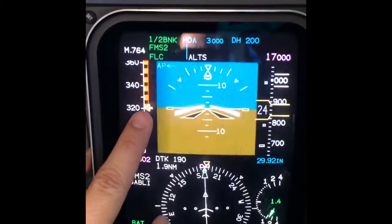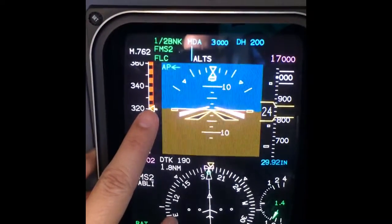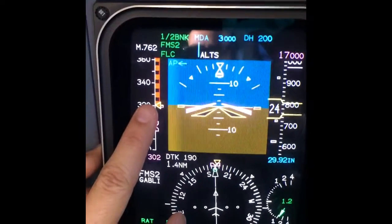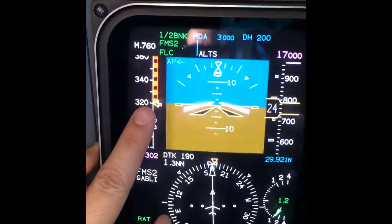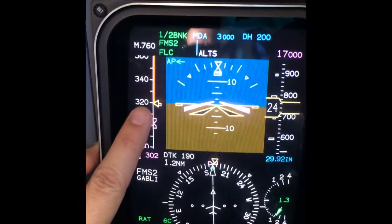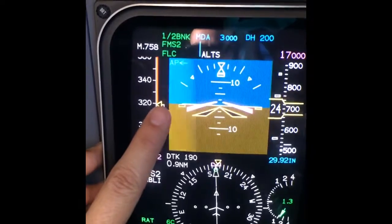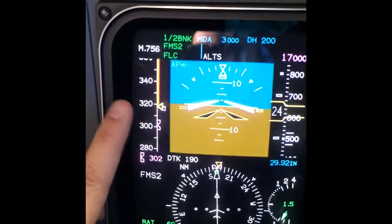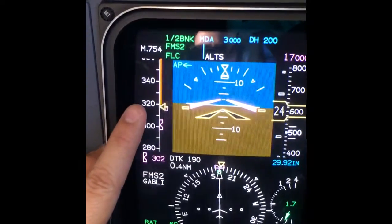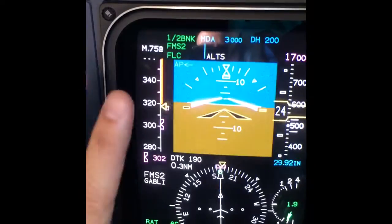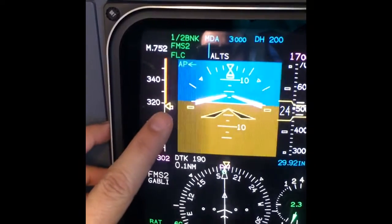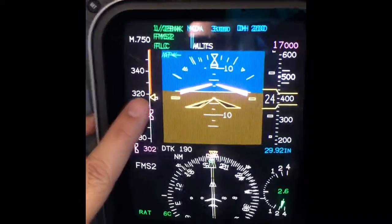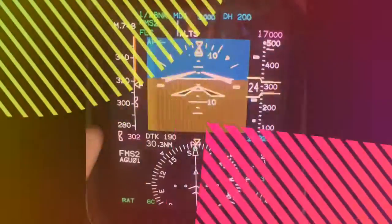We are approaching — see that band which popped out? It's telling you that we are approaching the maximum speed. Now it's hidden, which shows you there is no longer a possible overspeed problem.